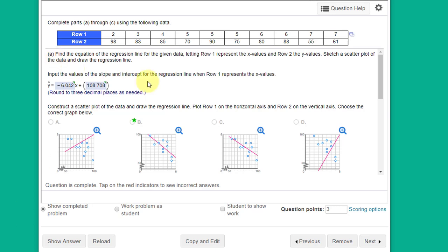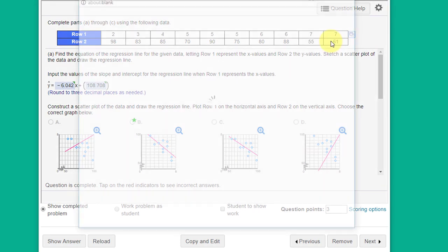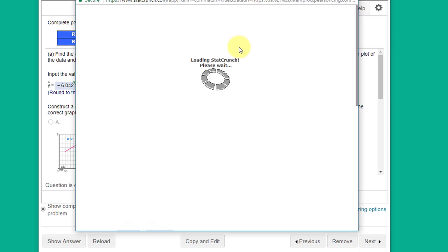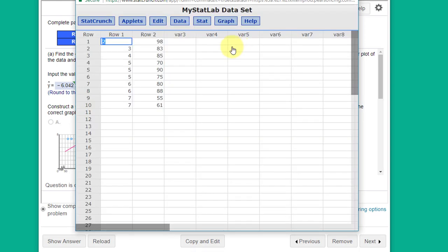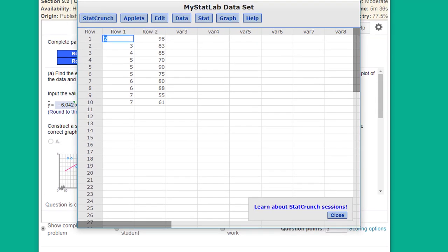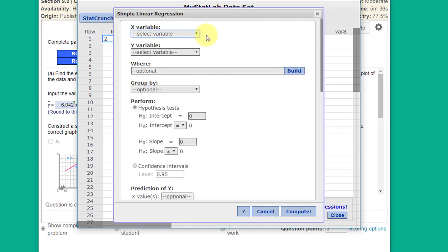We can do this very easily using StatCrunch. I'm going to click on the little rectangle there and open this data. StatCrunch comes up, and all we need to do is go to Stat, Regression, Simple Linear.